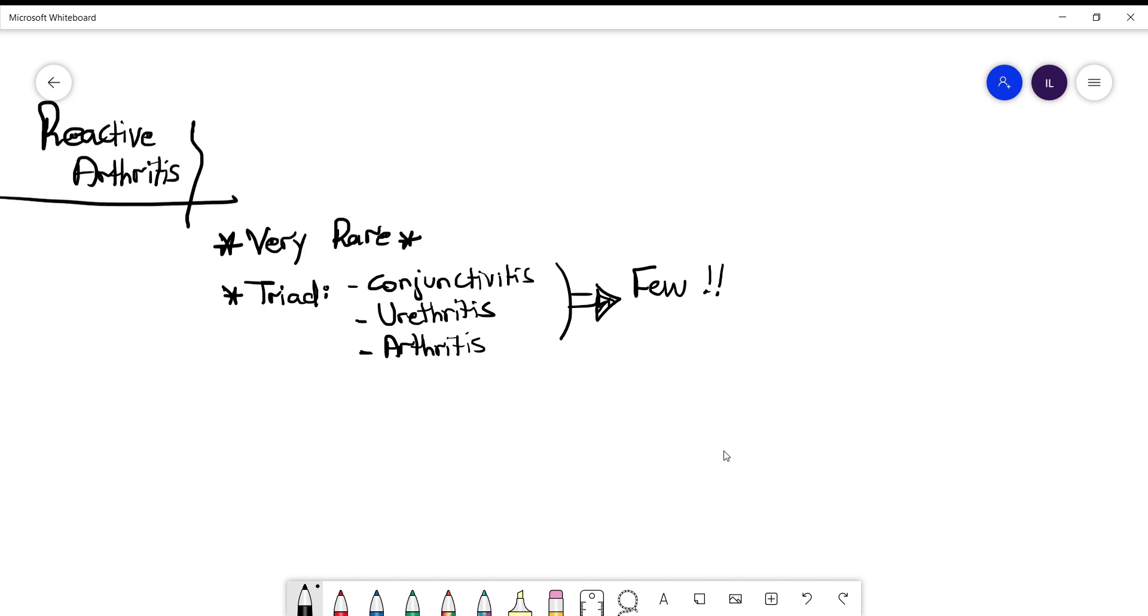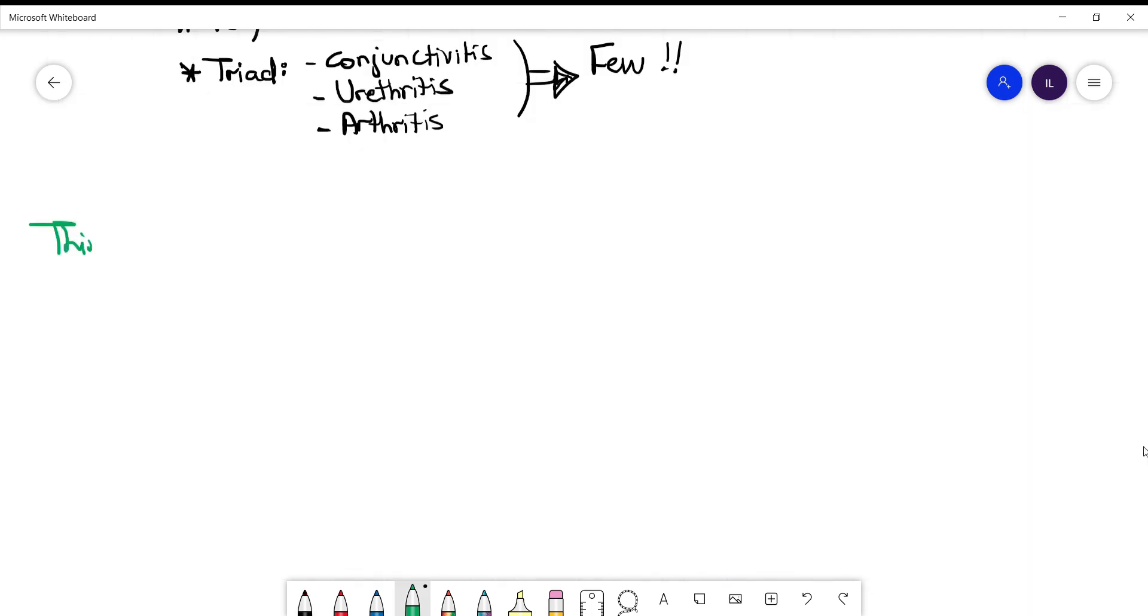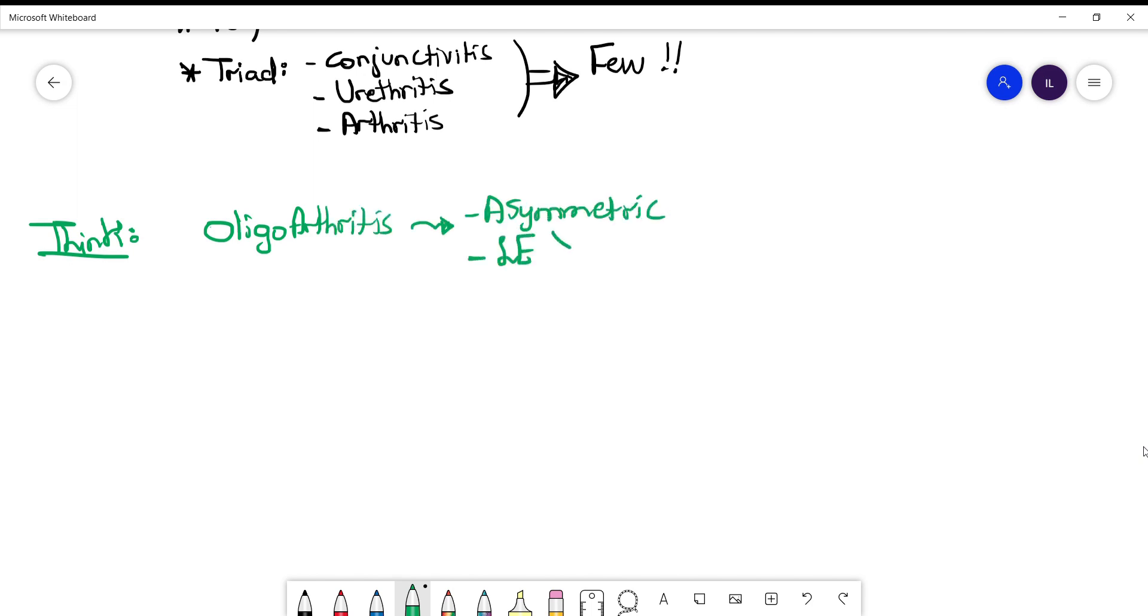When do you think about reactive arthritis? The patient has oligoarthritis which is around two to three joints involved, mainly in the lower extremities more than the upper extremities. When you ask the patient in the review of systems...